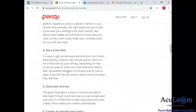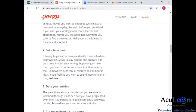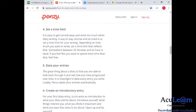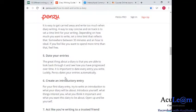Set a time limit — it's easy to get carried away with writing too much when diary writing. A way to stay concise is to set a time limit for your writing sessions. Somewhere between 30 minutes and an hour is ideal, but if you can't do that, 10 to 15 minutes is okay. Date your entries as well — that's guideline number five. If you write in Penzoo, it dates your entries automatically, which is fantastic.